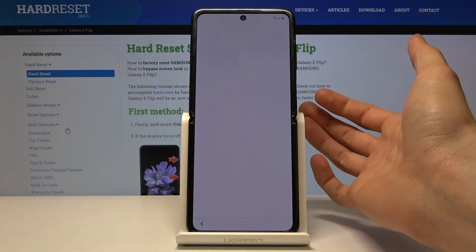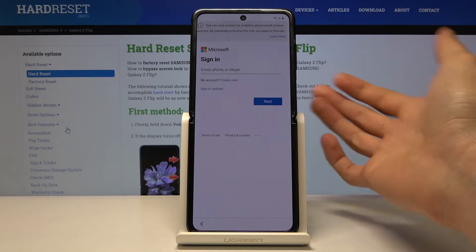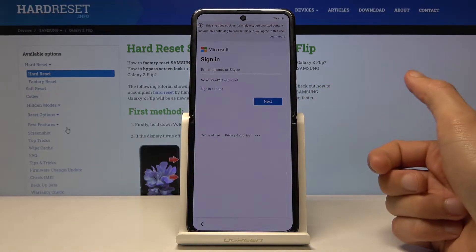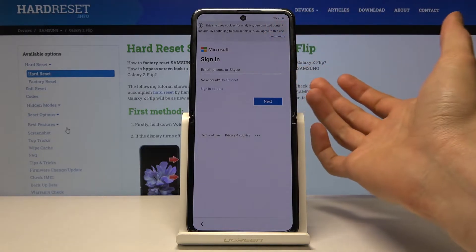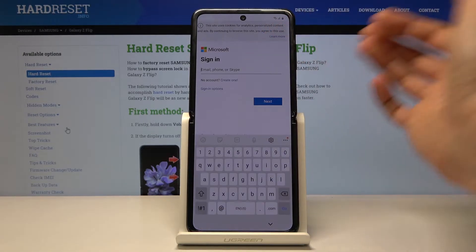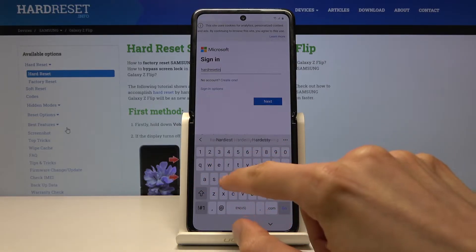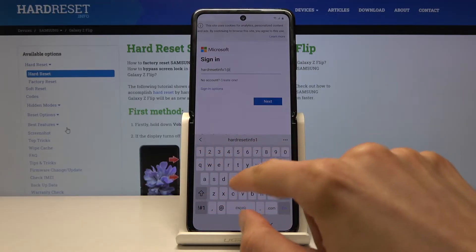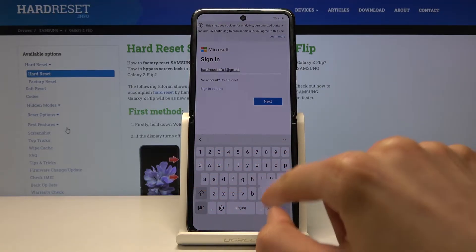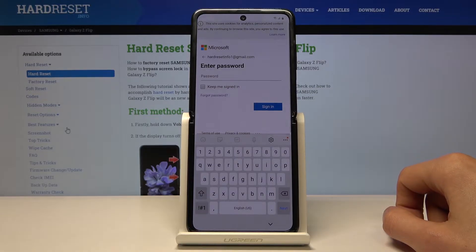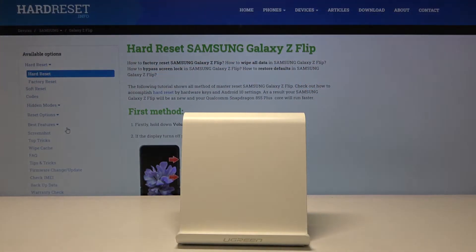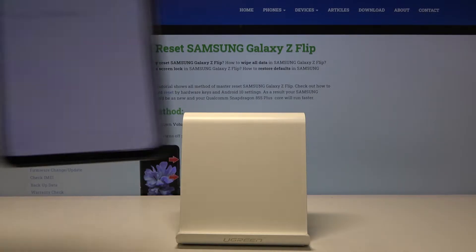Now if you don't have one you can always go to Microsoft and create one. I already did that so I am going to use mine. If you have one then you can use it without any problem. Tap on next and I am going to put in a password. Keep in mind that the password seems to be case sensitive.